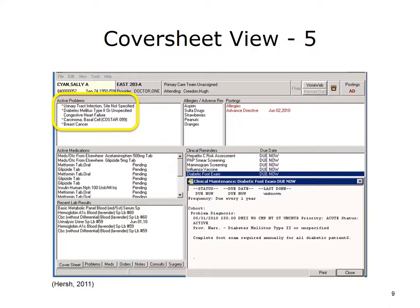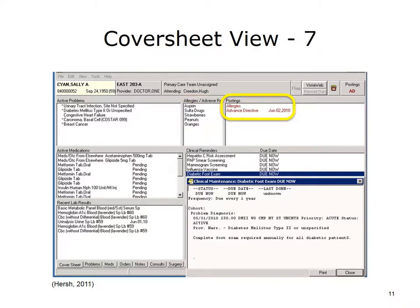Under the patient identifiers is a box that lists the patient's active problems. In this case, the problems are urinary tract infection, type 2 diabetes mellitus, congestive heart failure, basal cell carcinoma, and breast cancer. Next to the active problems box, allergies and adverse reactions are noted. In this case, the patient has allergies or adverse reactions to aspirin, sulfa drugs, strawberries, peanuts, and oranges. This section of the screen also notes any specific postings, such as advanced directives.